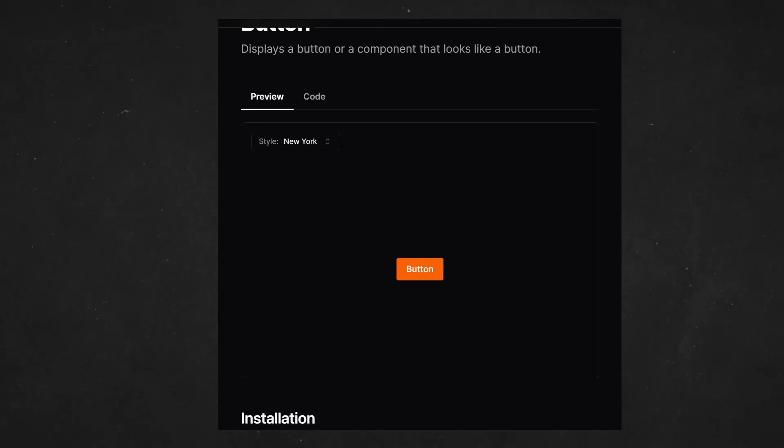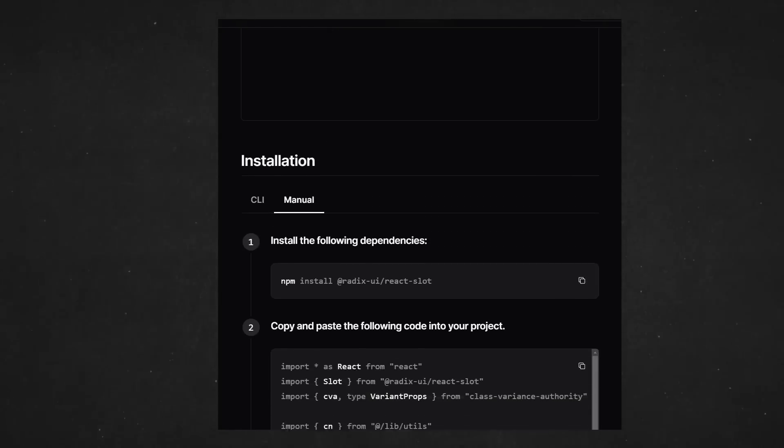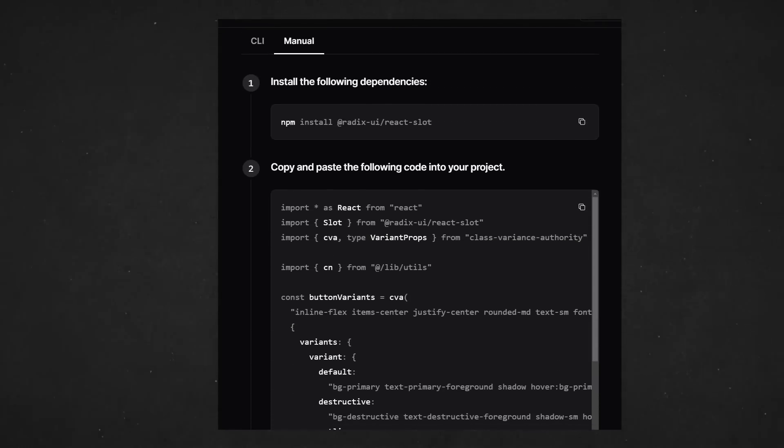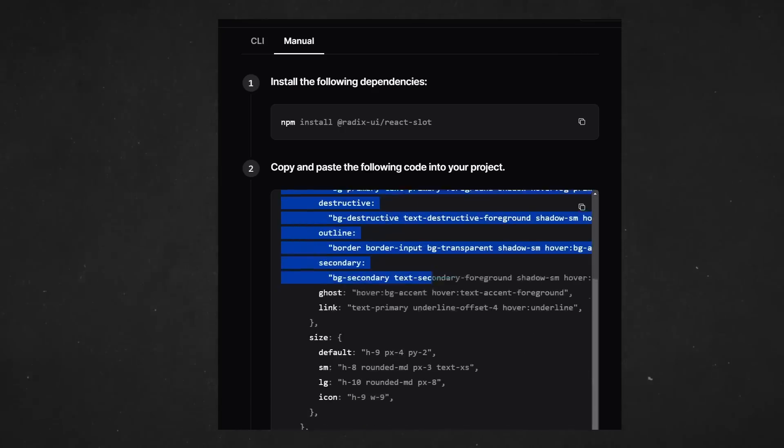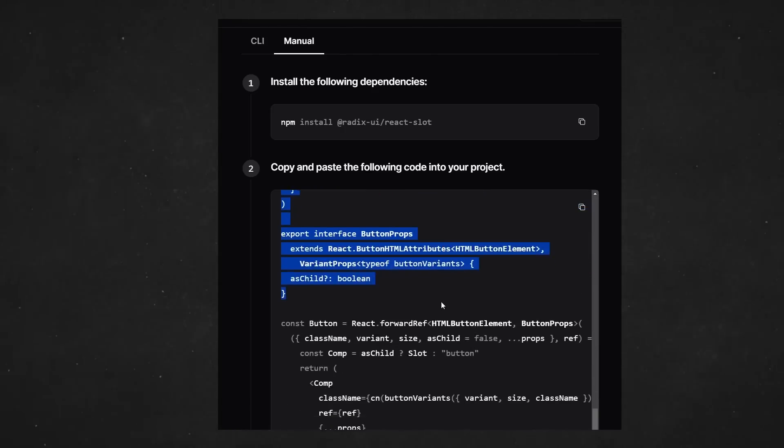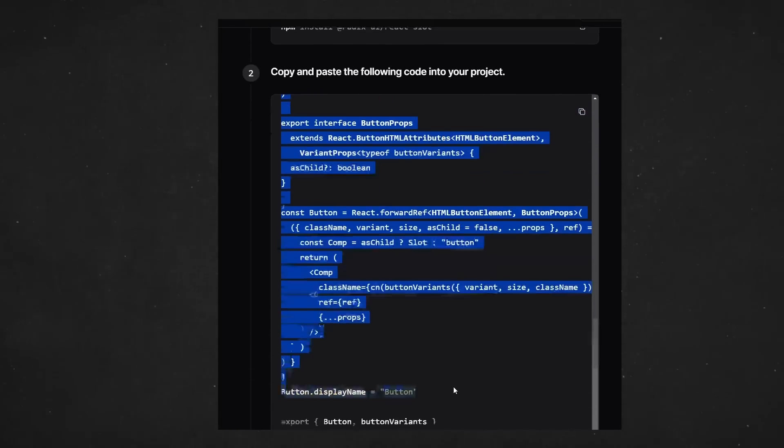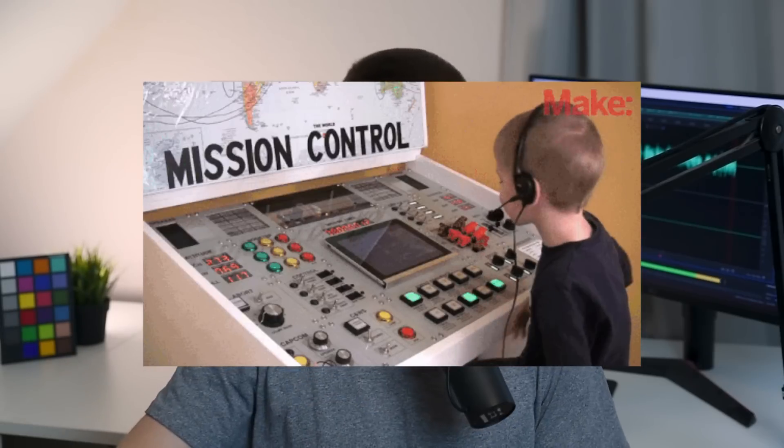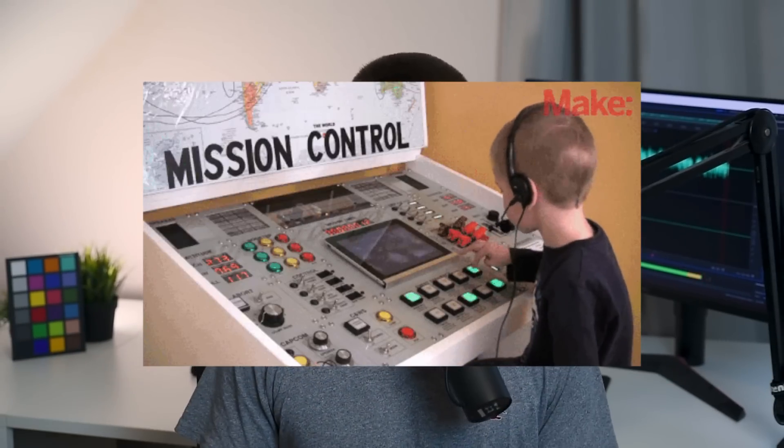If you don't know what this library is, it's called ShadCN UI. It's a copy and paste library. That means you grab the components as code from the website and paste them into your app as they are. And the main benefit of that is that the logic and styles of the components are 100% in your hand. You control everything. It's not abstracted away from you.